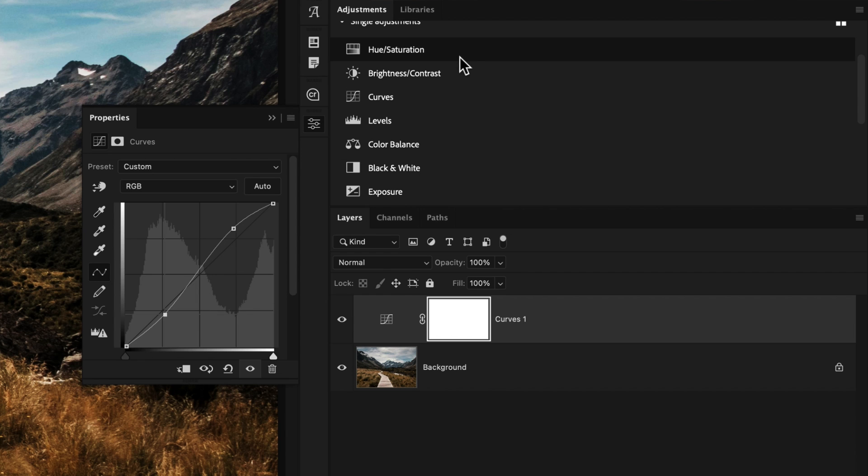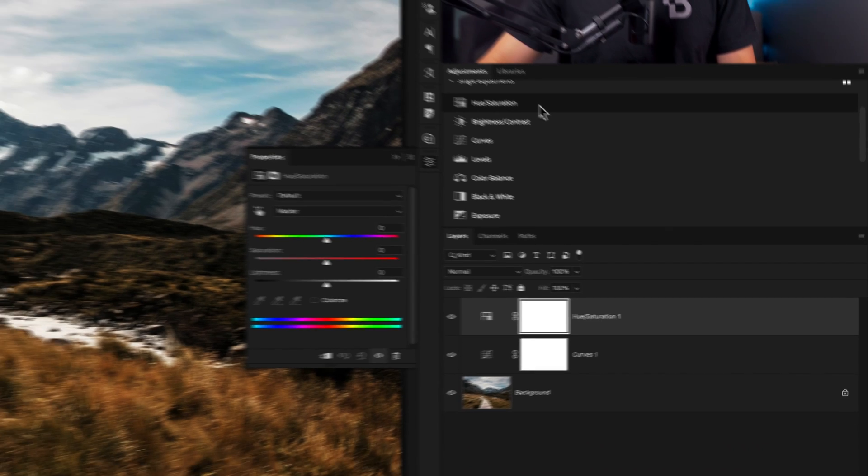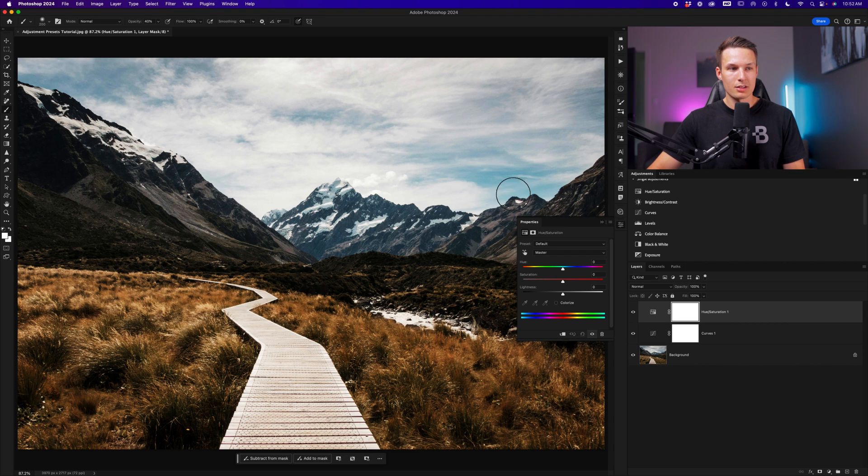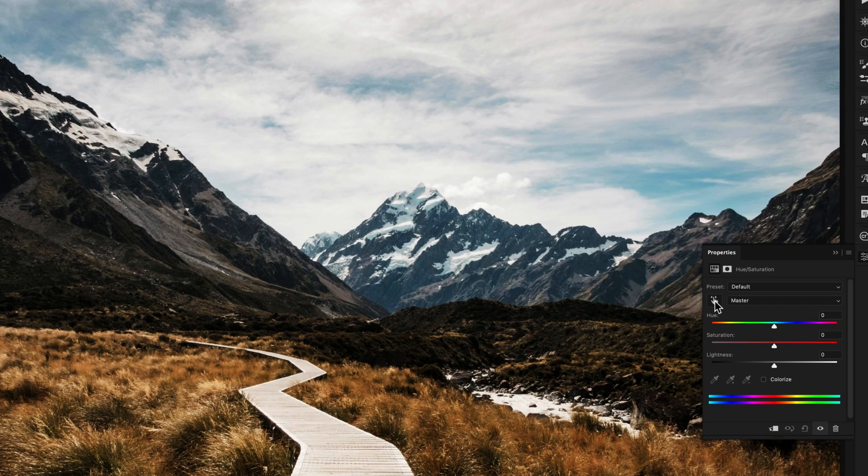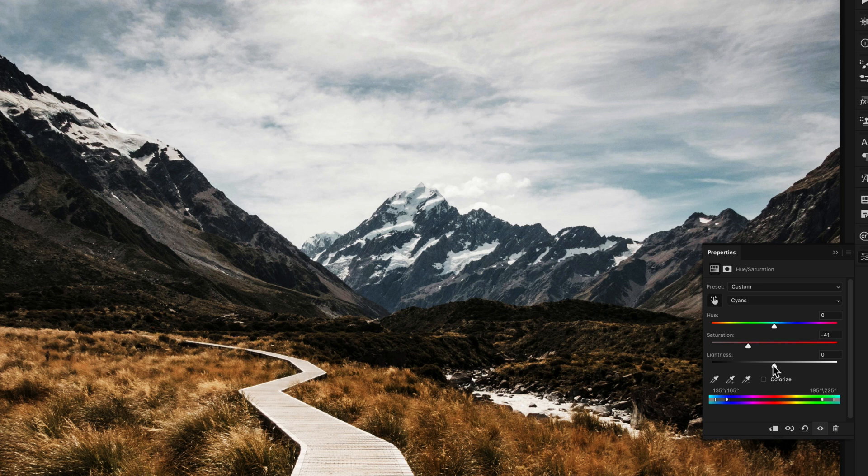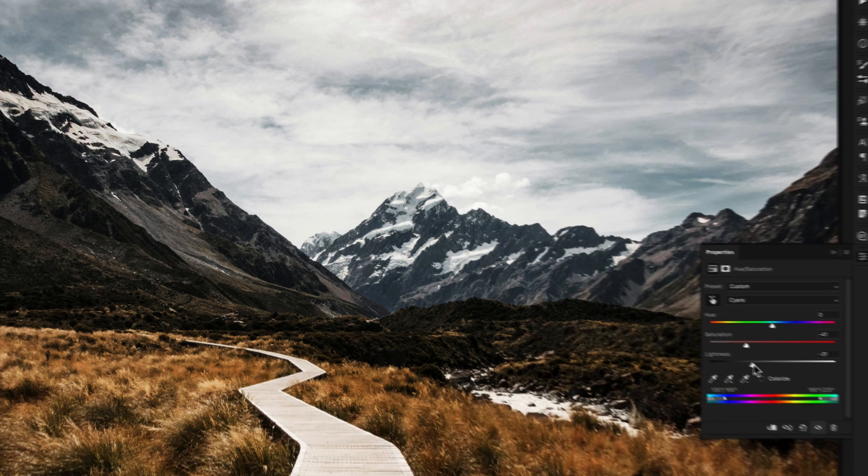Now we'll add a hue saturation adjustment from the adjustments panel once again, and now I want to target the sky. So I'll click on the hand icon and then click on the sky to sample that color range. This puts me inside of the cyans color range, and I can now adjust this as needed. So I'll bring down the saturation and lightness to make that look a little bit more punchy overall.